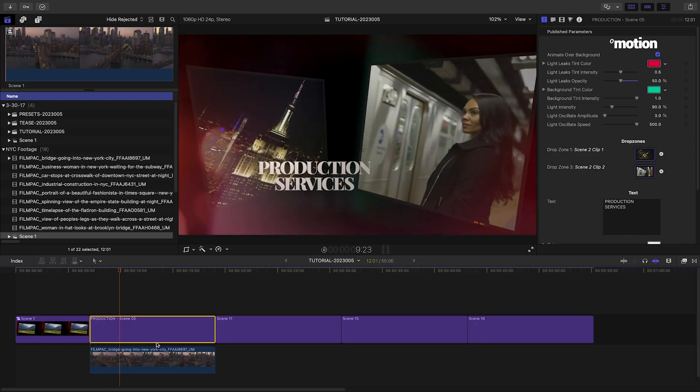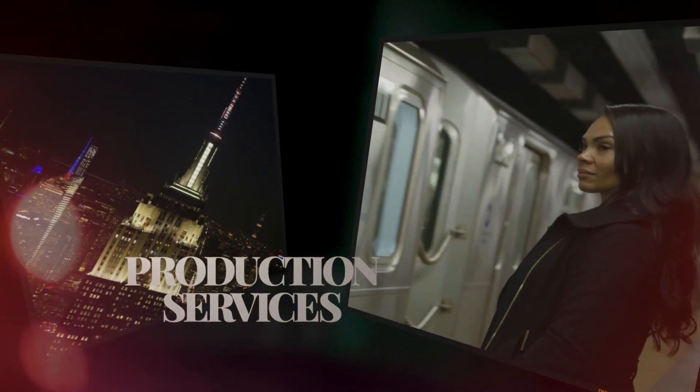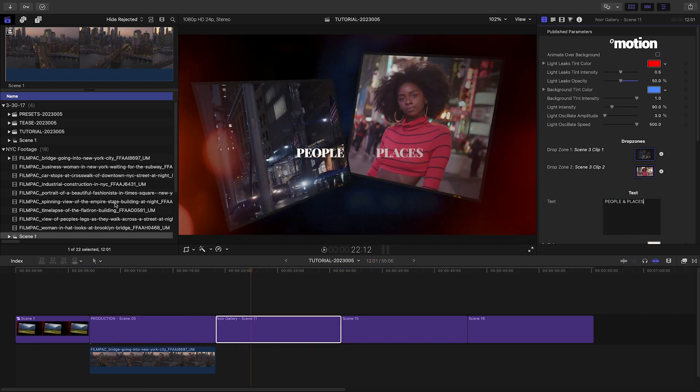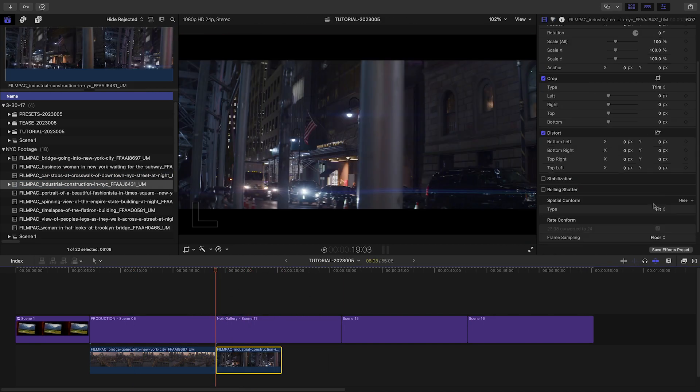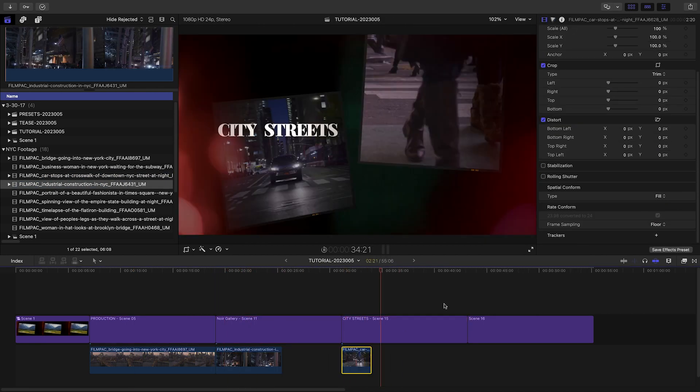I'll quickly finish out this timeline, creating a unified look with my colors and fonts.